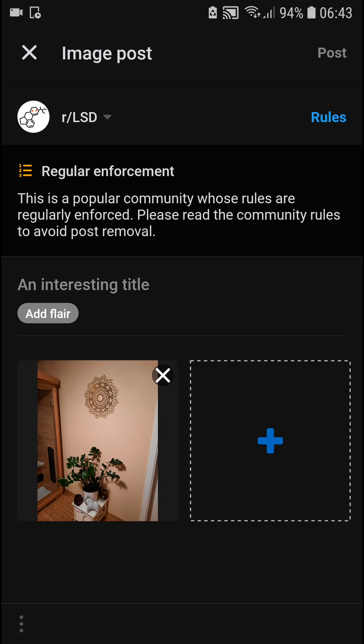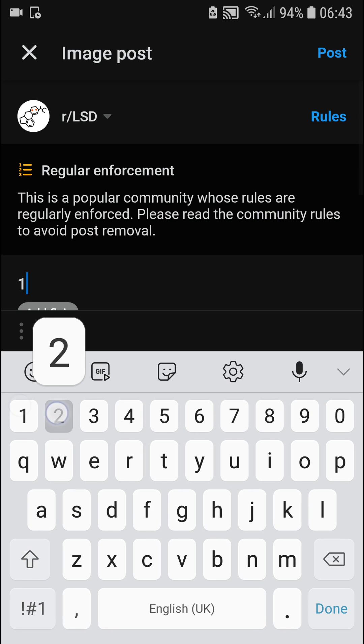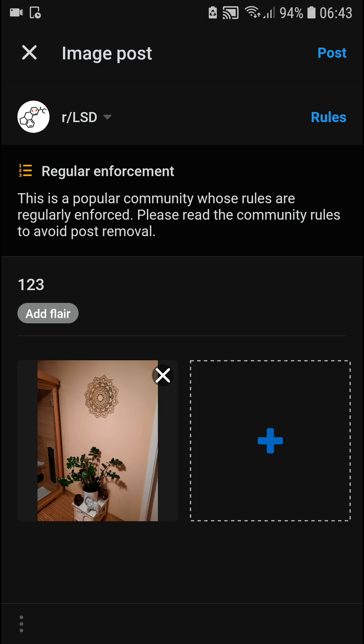When I go to LSD I can add a title and post it simply. This is something you really need to keep in mind. I always recommend reading the rules, because in many subreddits if you have a new account you won't be able to post anything.